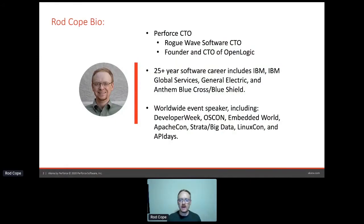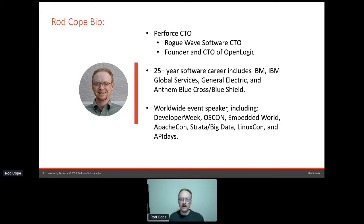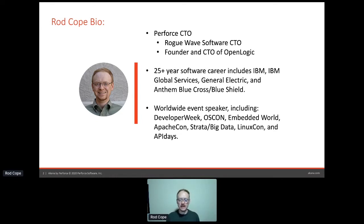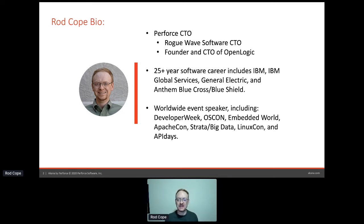Real quick on me — I'm Perforce CTO. We make software tools and platforms, including things like Akana API Management. I was CTO of Rogue Wave, founder and CTO of OpenLogic in the open source space. I've been around a long time with big companies, some small ones, and speaking at events all over the world, including API Days Melbourne last year — I'd love to be there. Maybe next time.